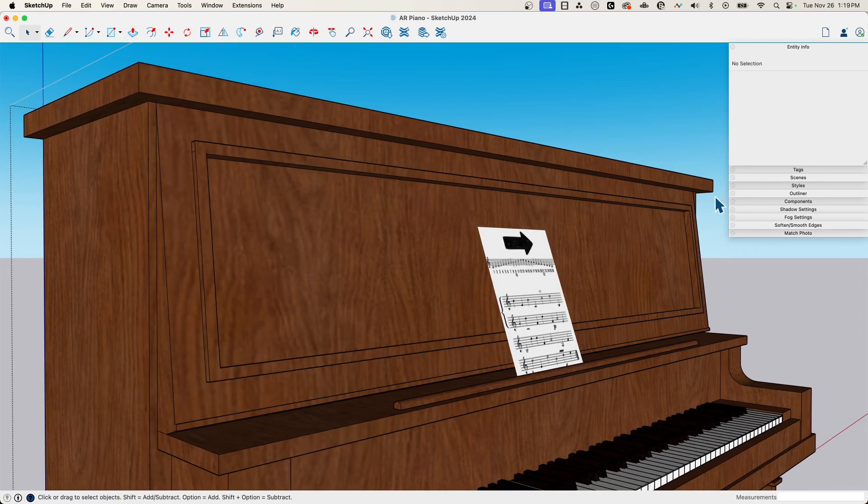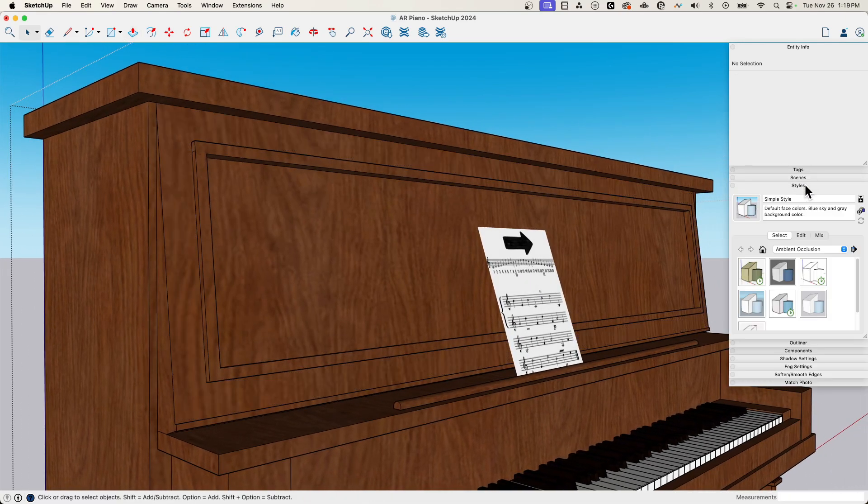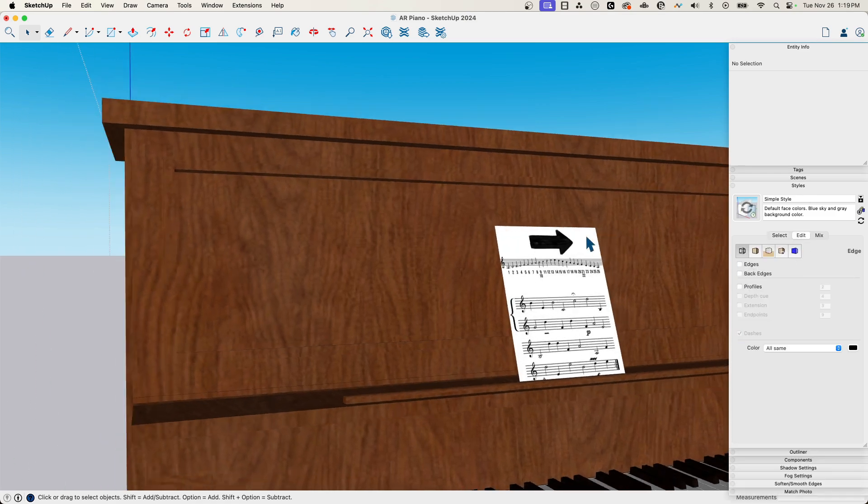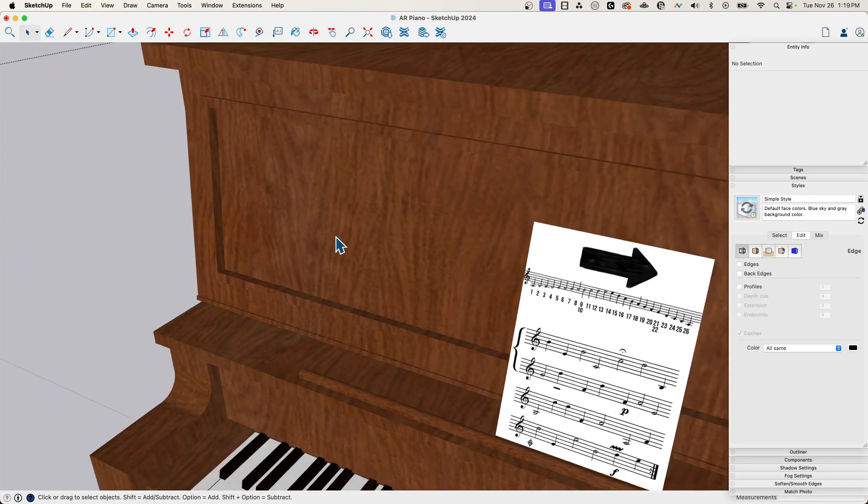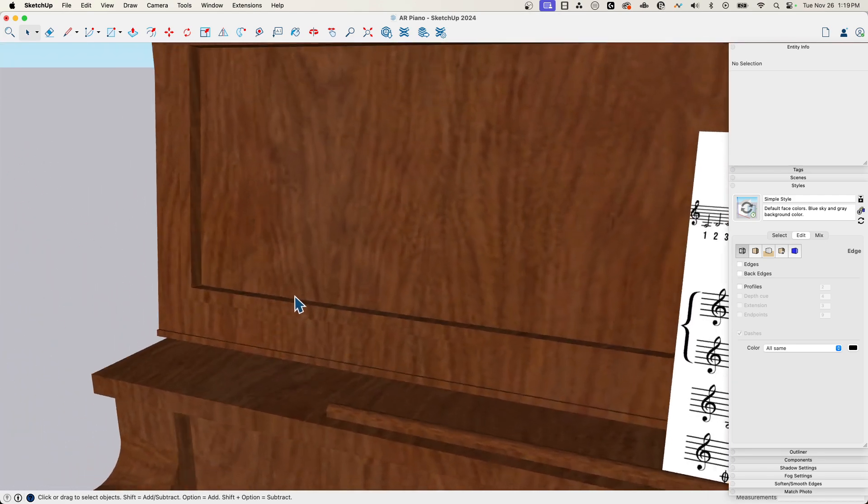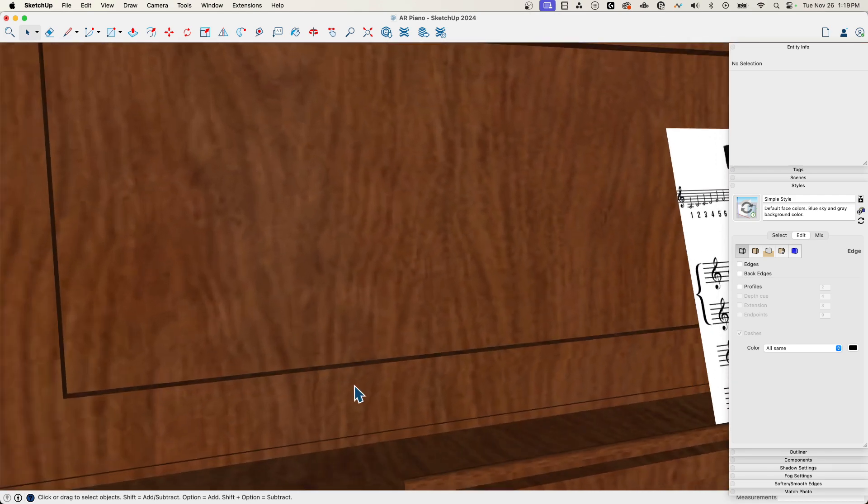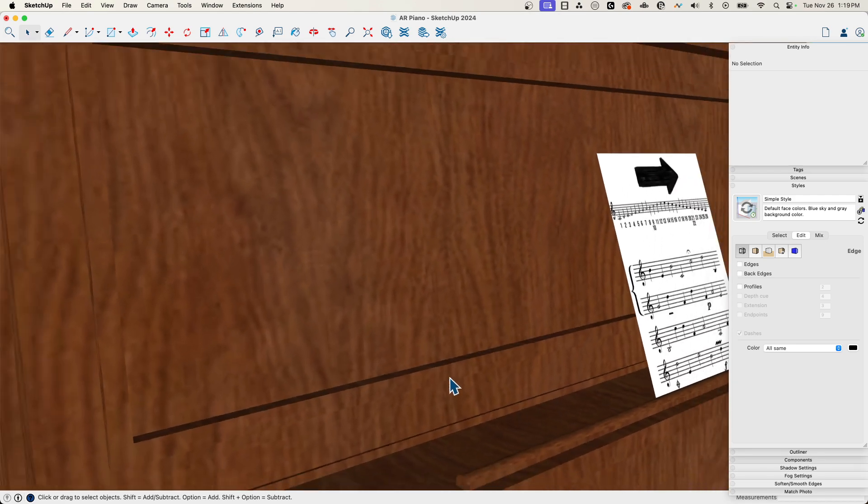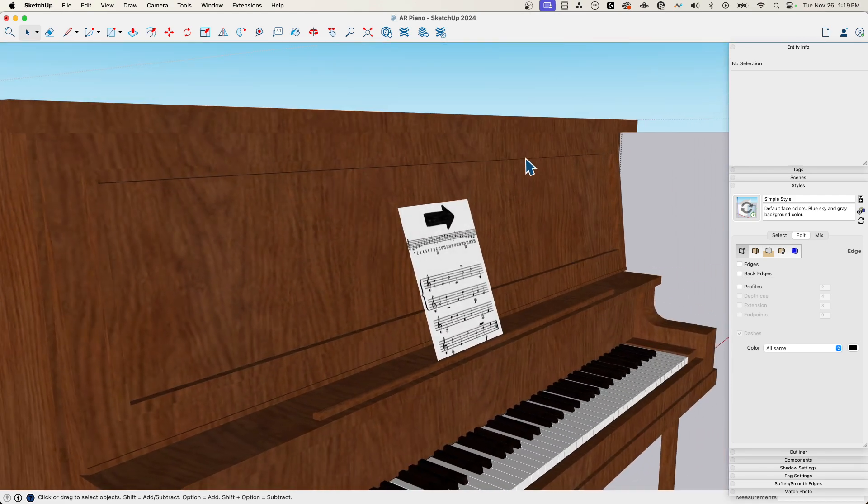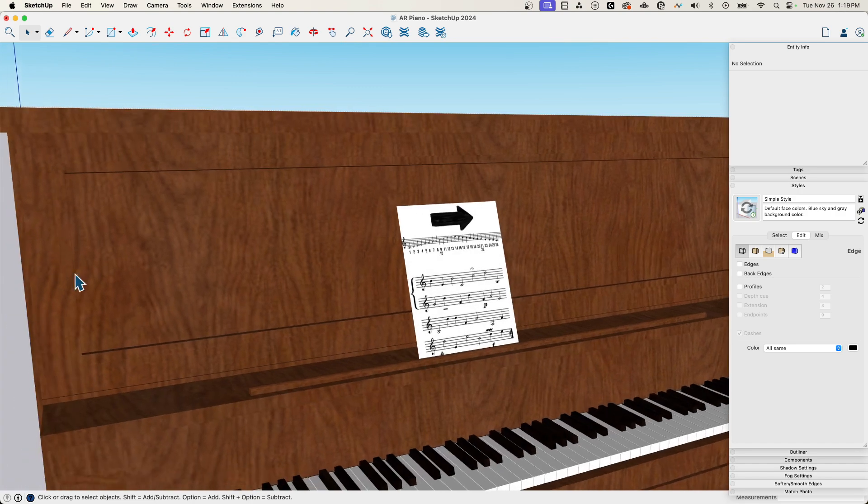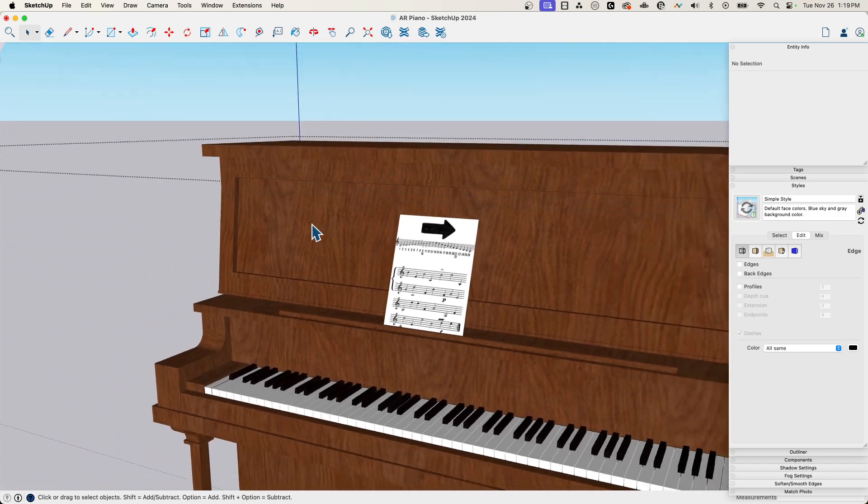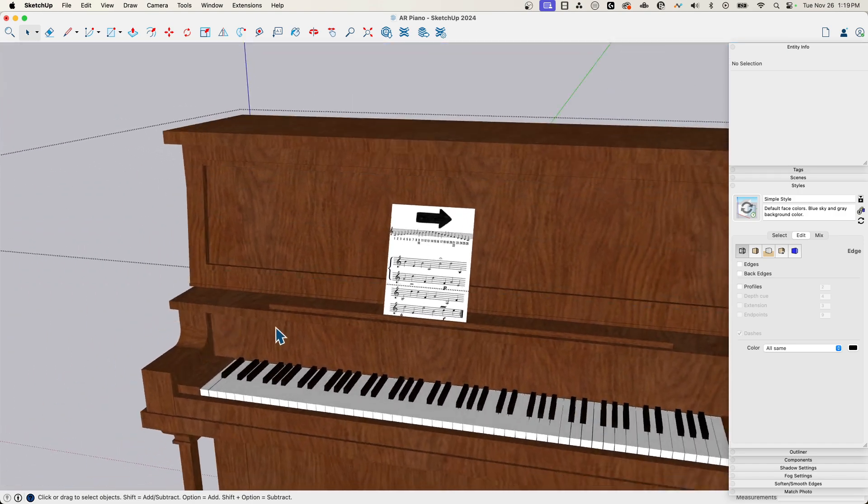If you ever want to just check and see what this is gonna look like in AR, you can always go into your styles, go to edit, and turn off profiles and edges. And that's gonna give you a better idea of what you'll see. So you can see there, that's kind of what I want to see. I want to see that material popping up. That gives me a little bit of depth on this big blank piece. That's perfect, that's what I want there.